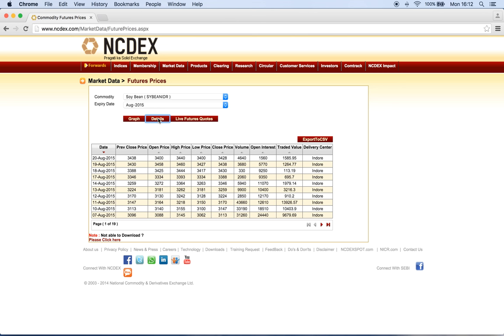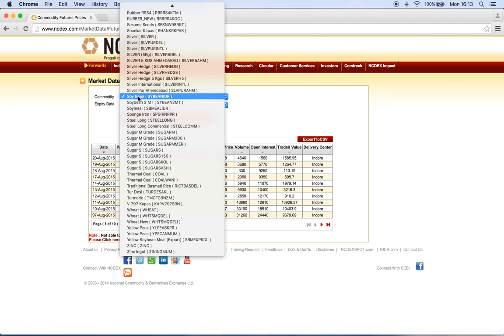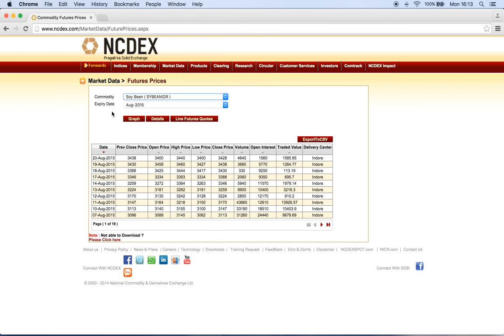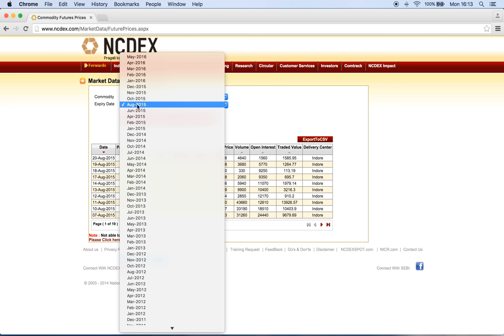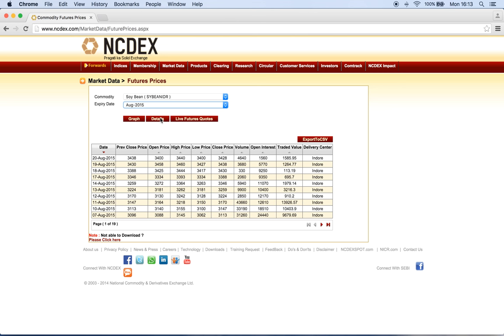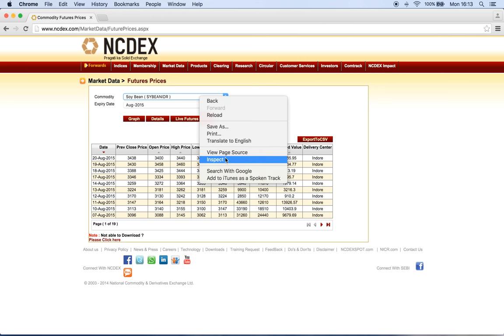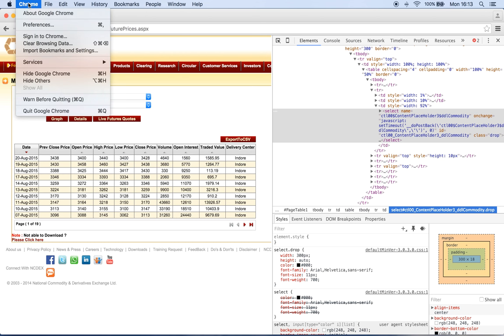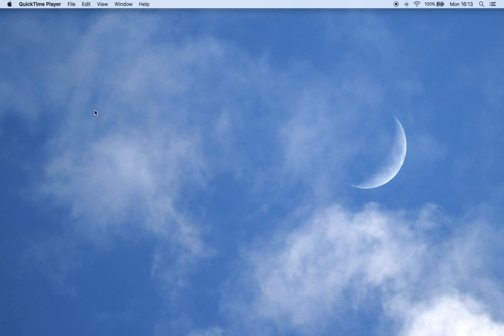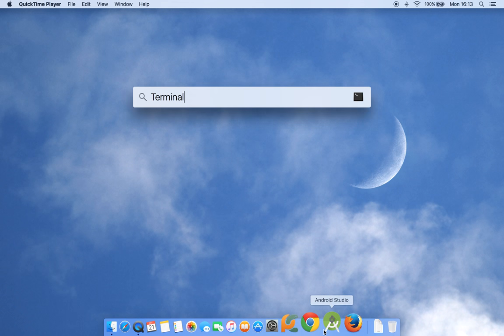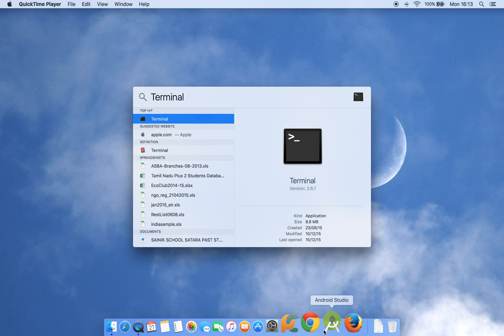I have written a small script using Selenium. We know the URL we need to hit, the dropdown we have to click, and the value to select — soybean is 'SYBEND'. For the expiry date we select values one by one, click on Details, then click on Export to CSV. Let's go to IPython — I'll close the webpage and start with IPython, which I'll use as my IDE to execute the Python script.